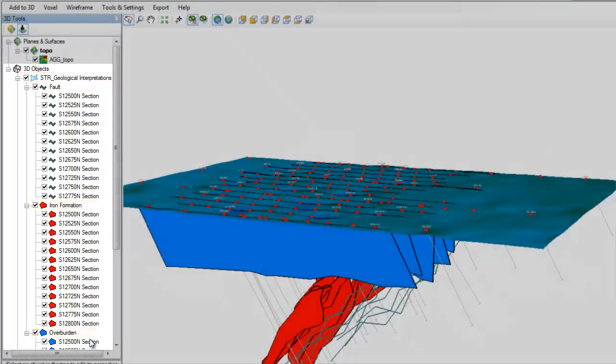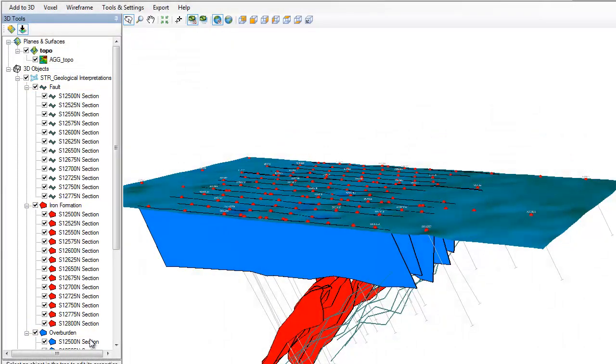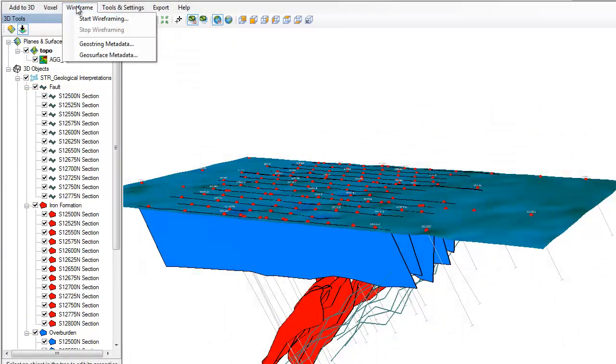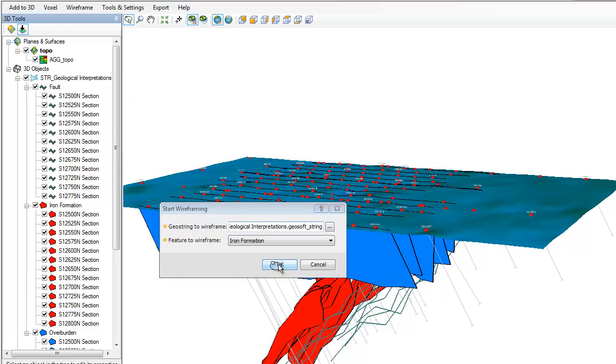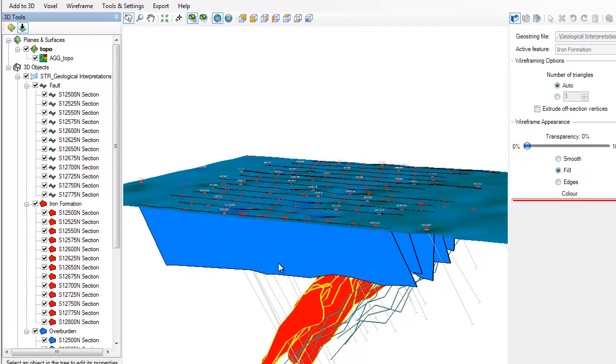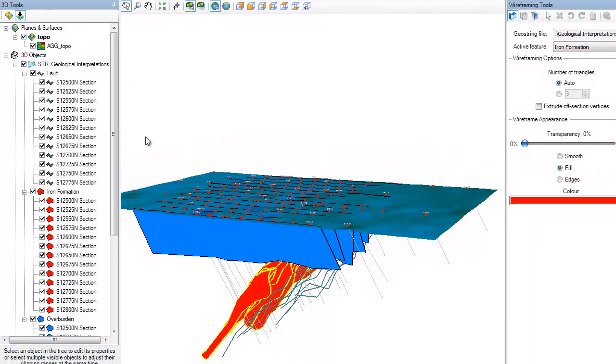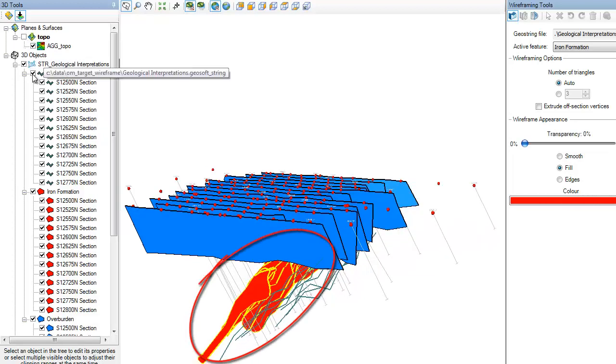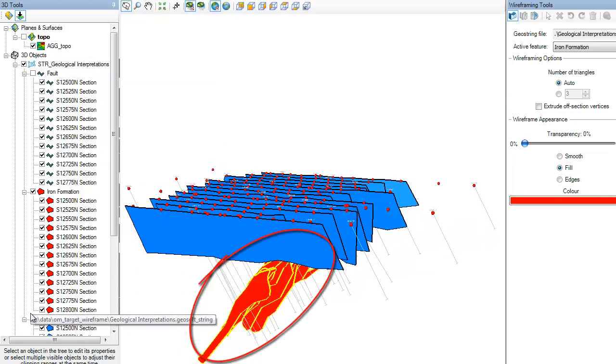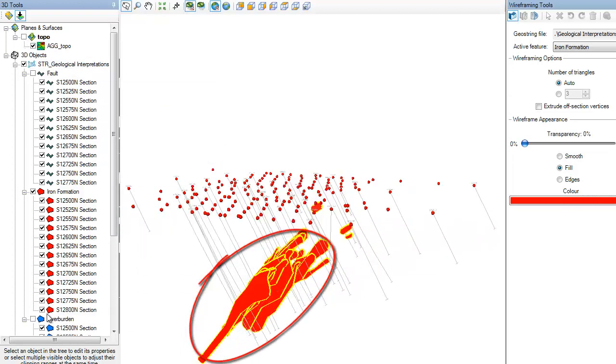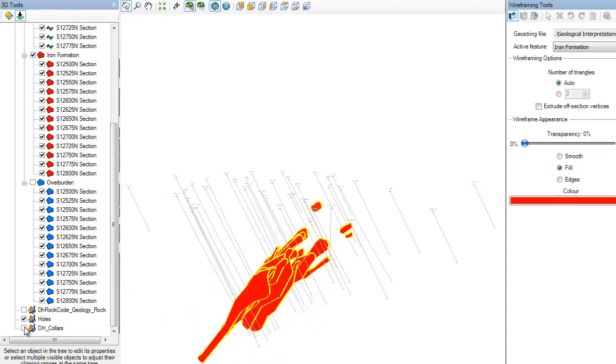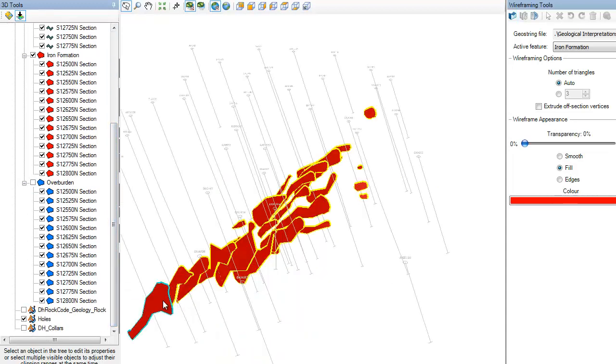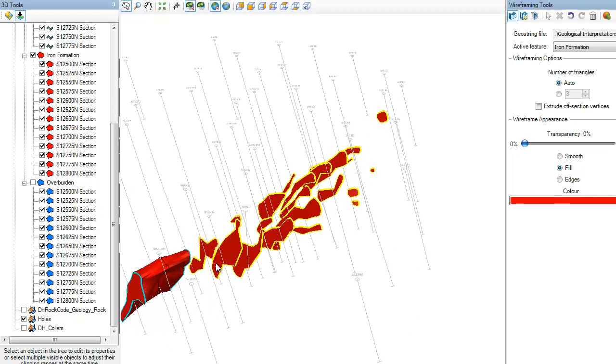2D interpretations are wireframed into 3D bodies in the 3D Viewer by starting a wireframing session. After choosing the active feature, the 2D interpretations are highlighted, showing you which shapes can be wireframed together. To start the wireframing process, select one of the interpretations. Then proceed to click on the next interpretation to start building the wireframe.